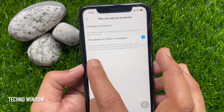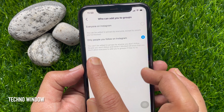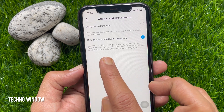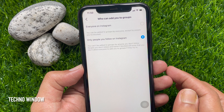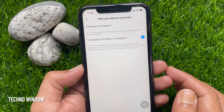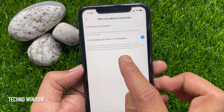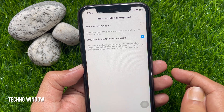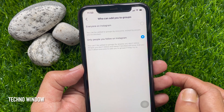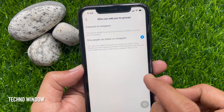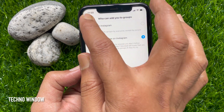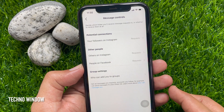Now you cannot be added to groups by anyone you don't follow. People you don't follow and have not blocked will know that you don't allow everyone to add you to groups, if they try to.